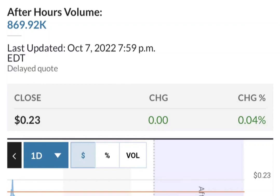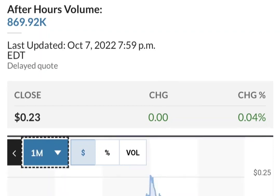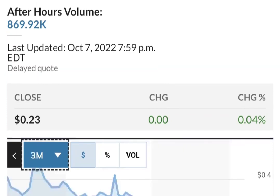The stock fluctuated 13.73 percent from a day low at 76 cents to a day high of 86 cents. The price has fallen in six of the last 10 days but is still up 1.6 percent over the past two weeks. Volume increased on the last day along with the price, which is a positive technical sign — in total, 27 million more shares were traded than the day before.